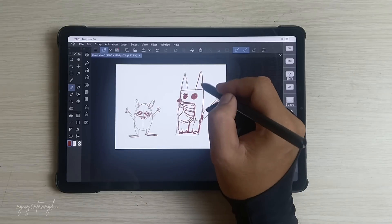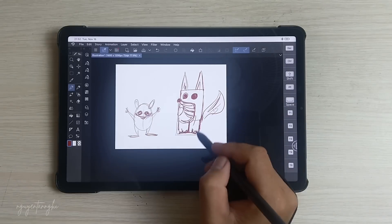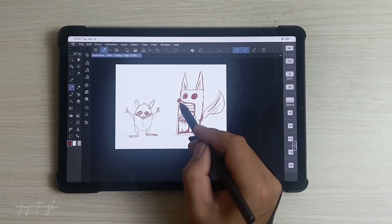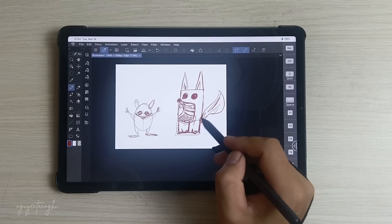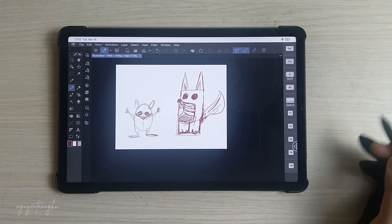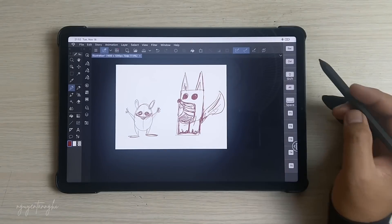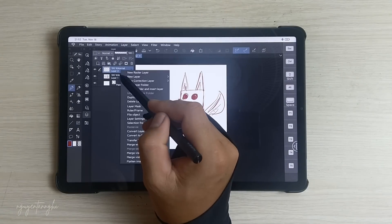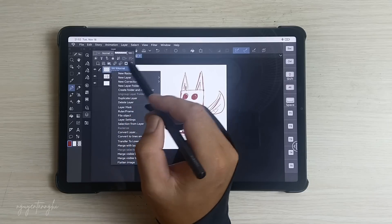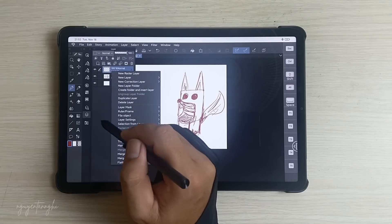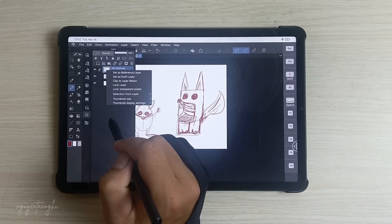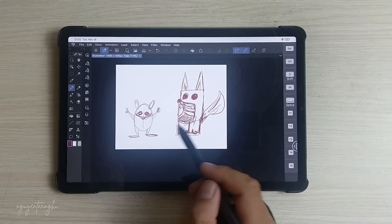Cloud Integration: Clip Studio Paint supports cloud sharing and backup. You won't lose your work even if you switch devices.